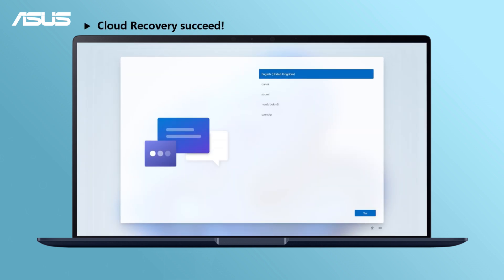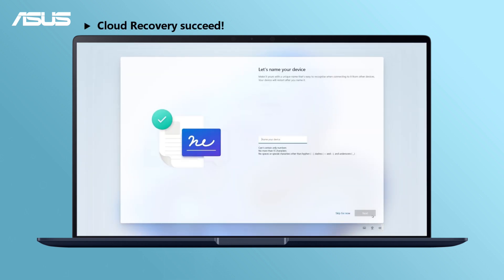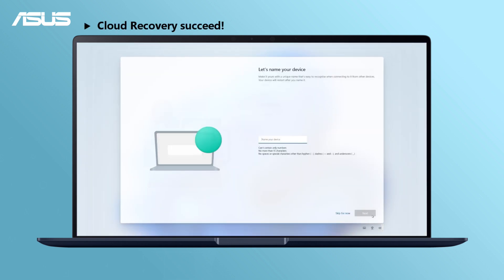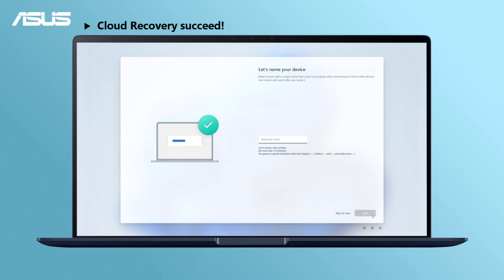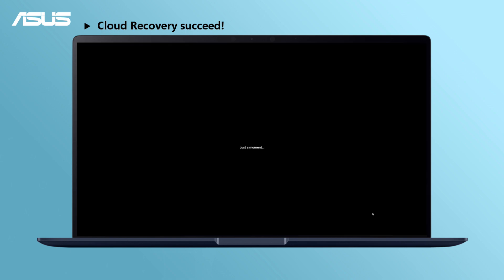Cloud recovery is now completed and your computer has been restored to initial settings with the latest OS and drivers installed.